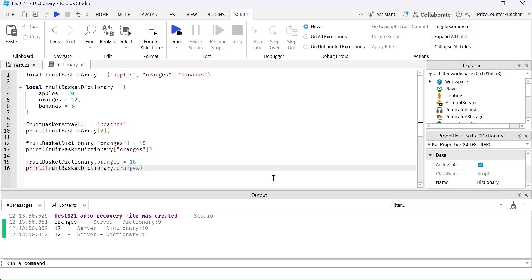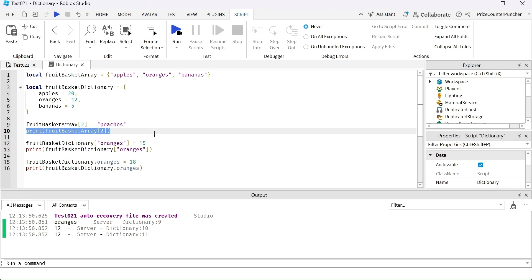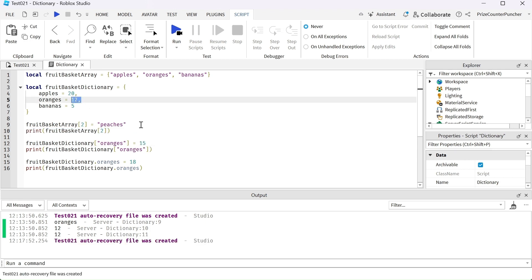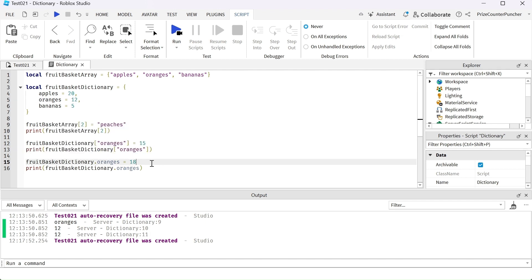In this next example, we're going to look at how to change the array element versus changing the dictionary element — they are very similar. Here we're changing array element number two to peaches instead of oranges, and then we're printing out that array element. Down here, we're changing the dictionary entry for oranges from 12 to 15, and we're printing out the number of oranges we have. Then we're making another change to the number of oranges, changing it to 18, and again printing out the number of oranges.